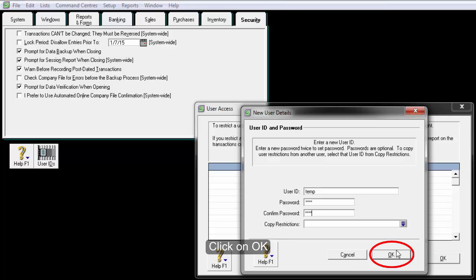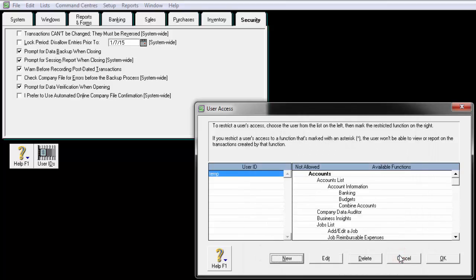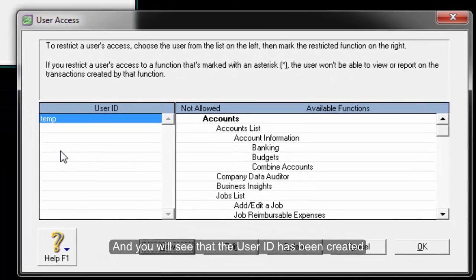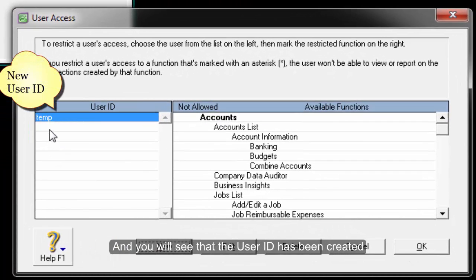Click on OK. And you will see that the user ID has been created.